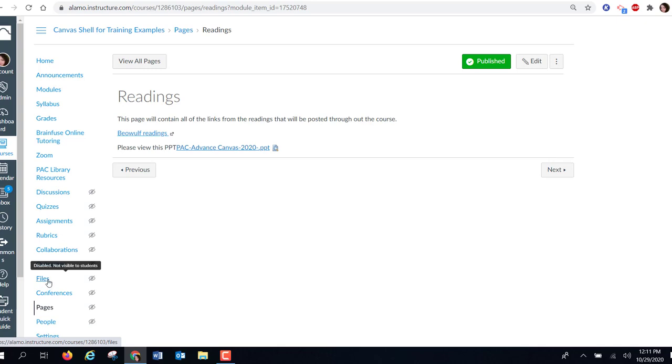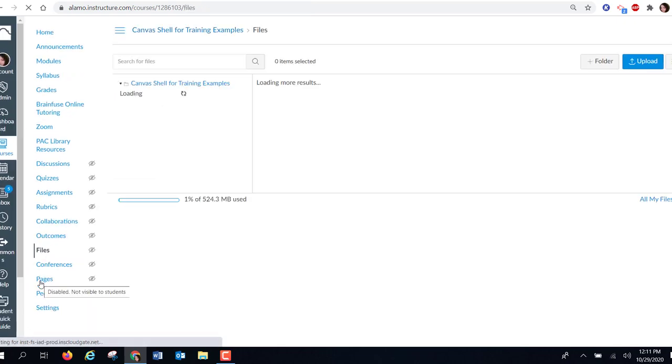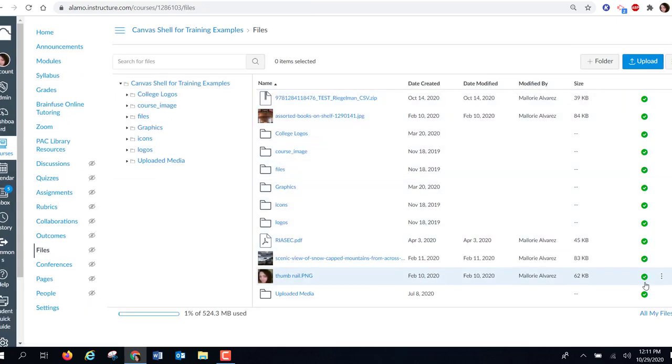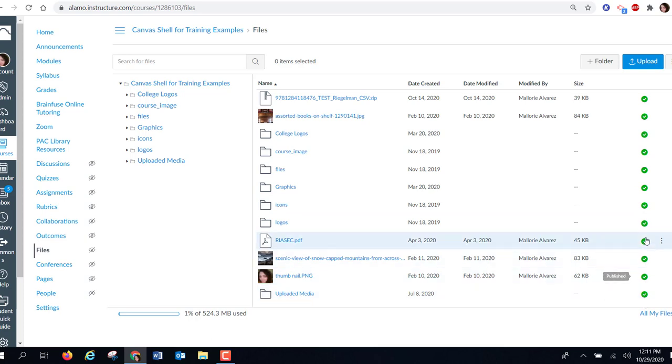That's an easy fix. You're going to click on the word files, just located here in your navigation area. What you're going to do is check to make sure all of your files have a green check. This means that they are published and are able to be seen by students.